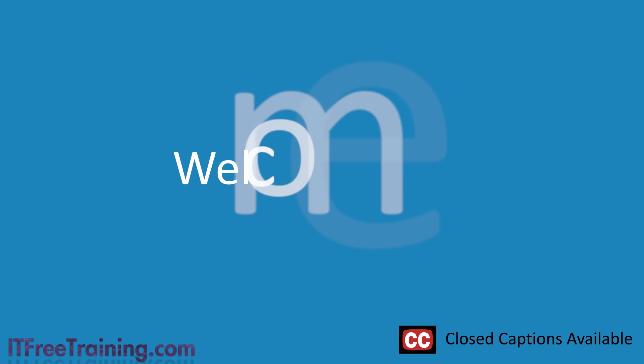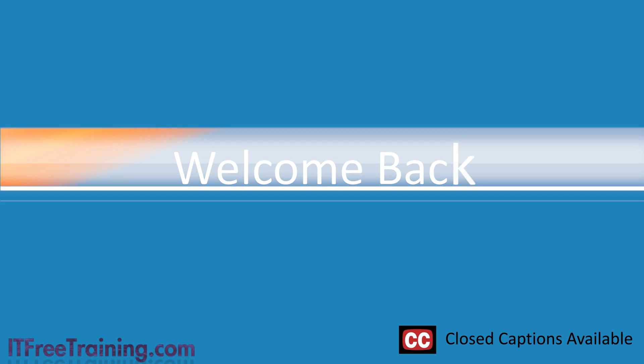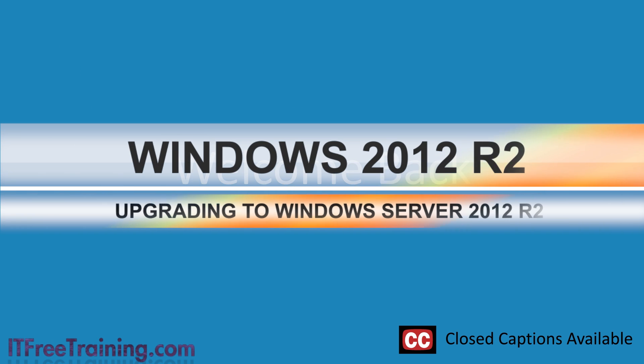In this video from ITFreeTraining, I will look at upgrading a Windows Server 2012 Domain Controller to Windows Server 2012 R2.